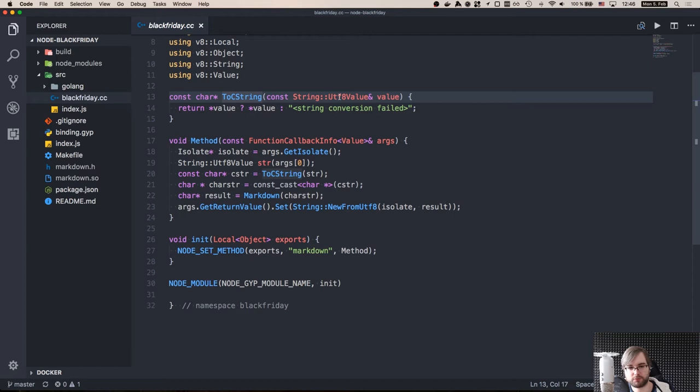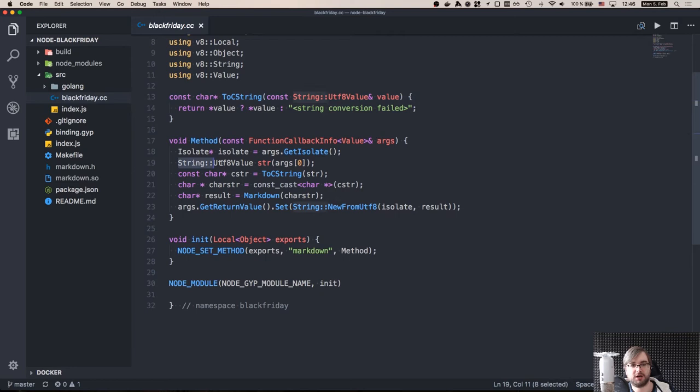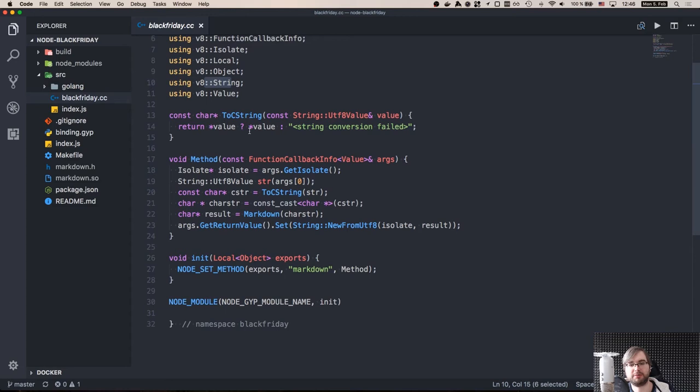Because we need to have the char pointer. But when we get from when you call the method from the node.js, you actually get the specific string UTF-8, which is the v8 string. So we have to convert them in between that. And that is probably the trickiest part when working with when trying to build the Golang-based node.js native extension.